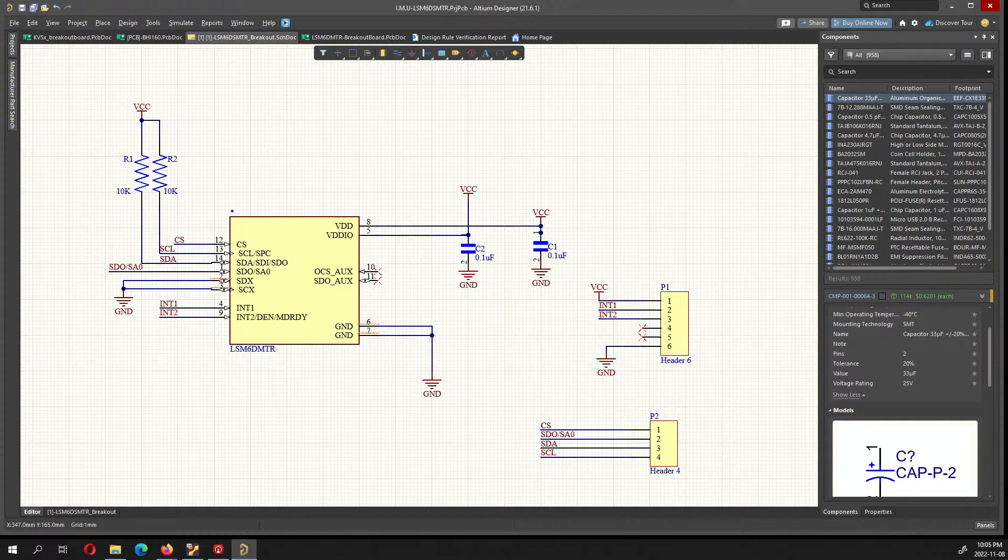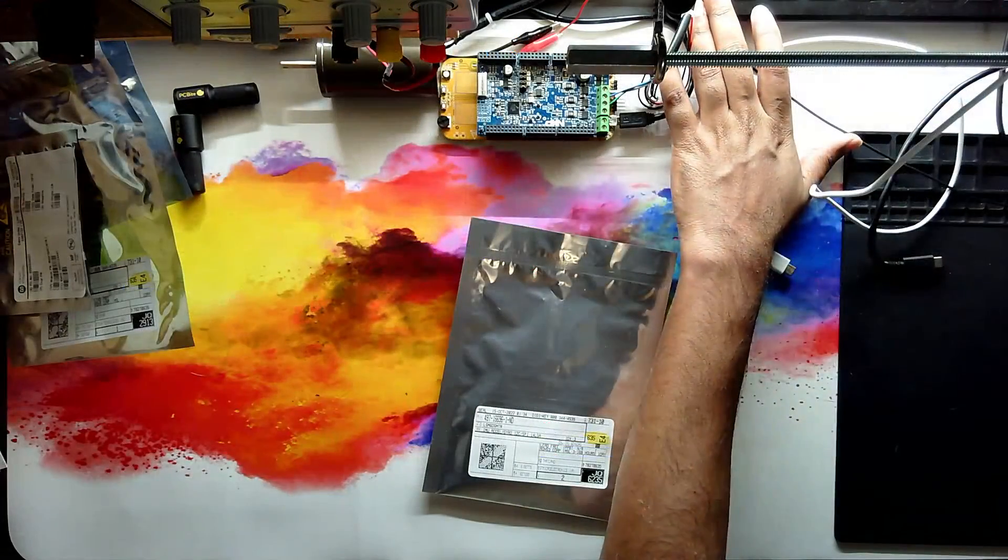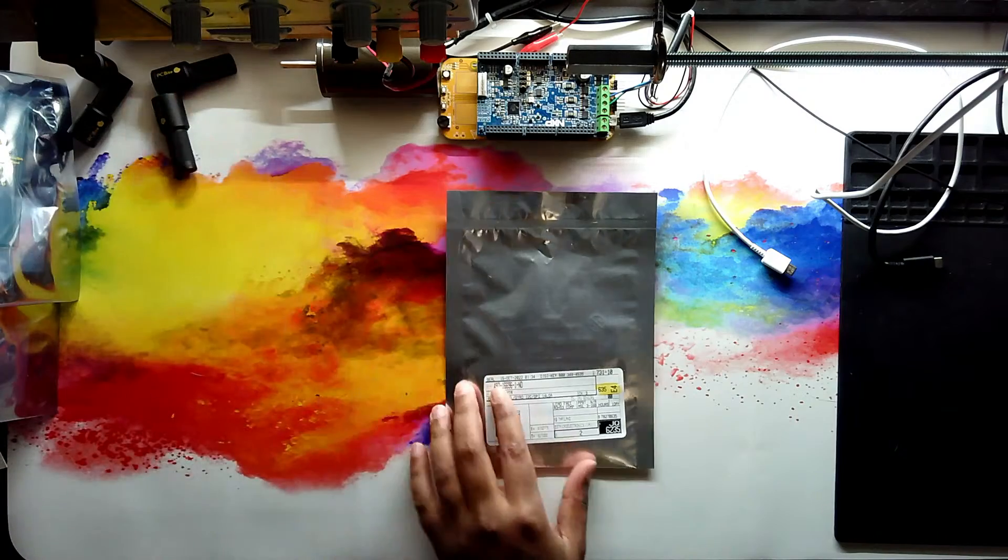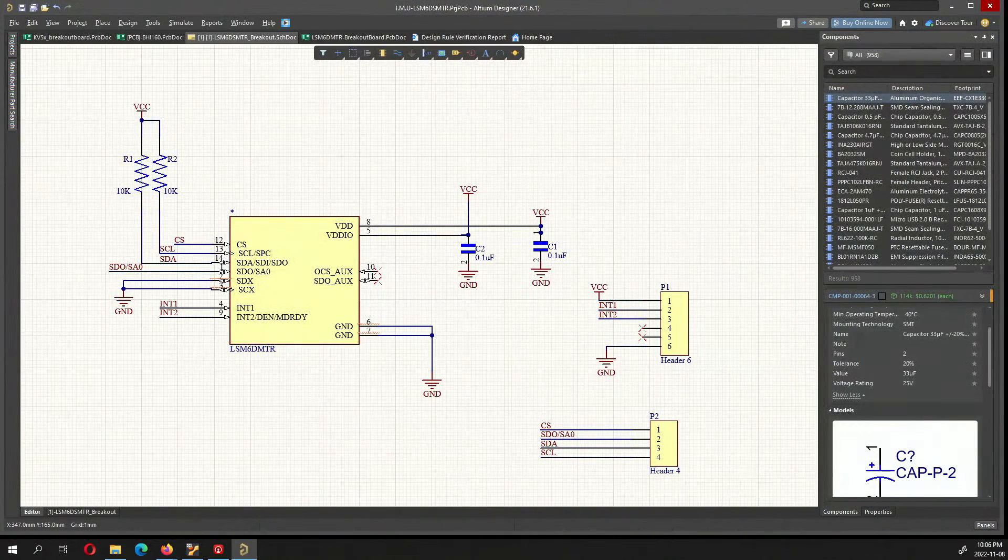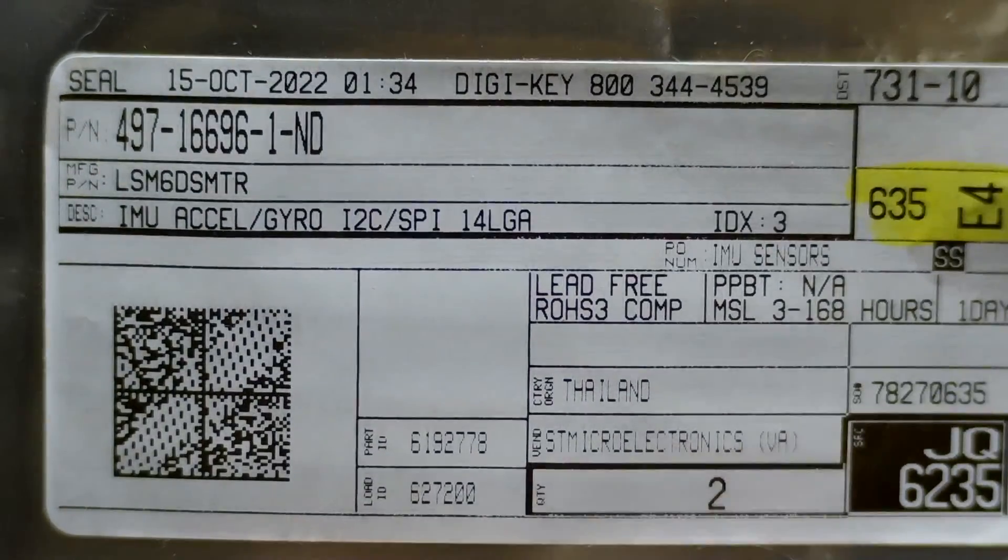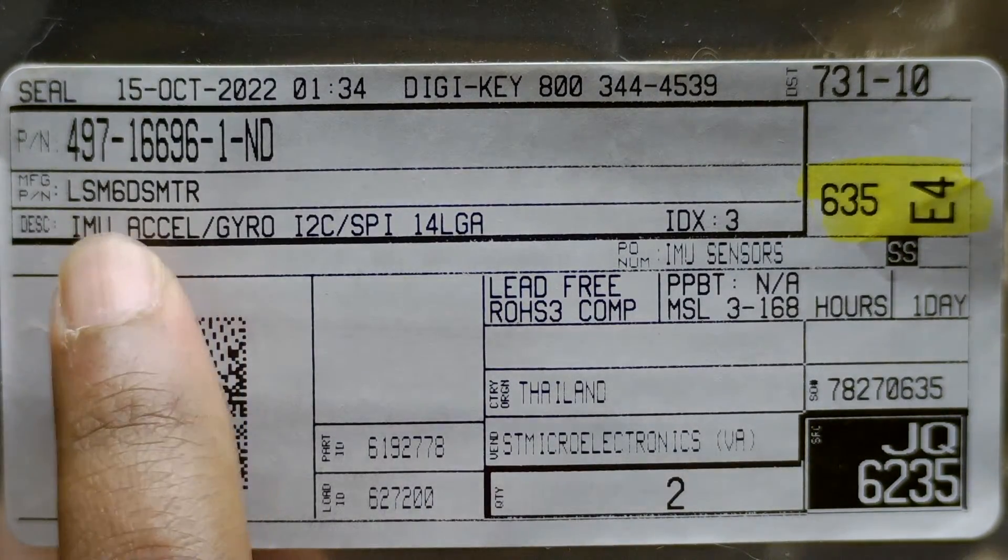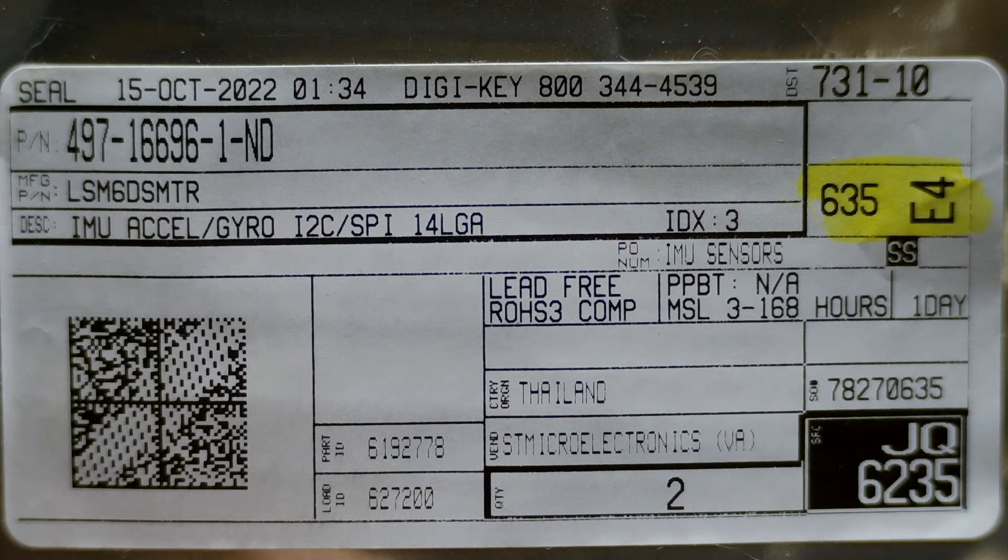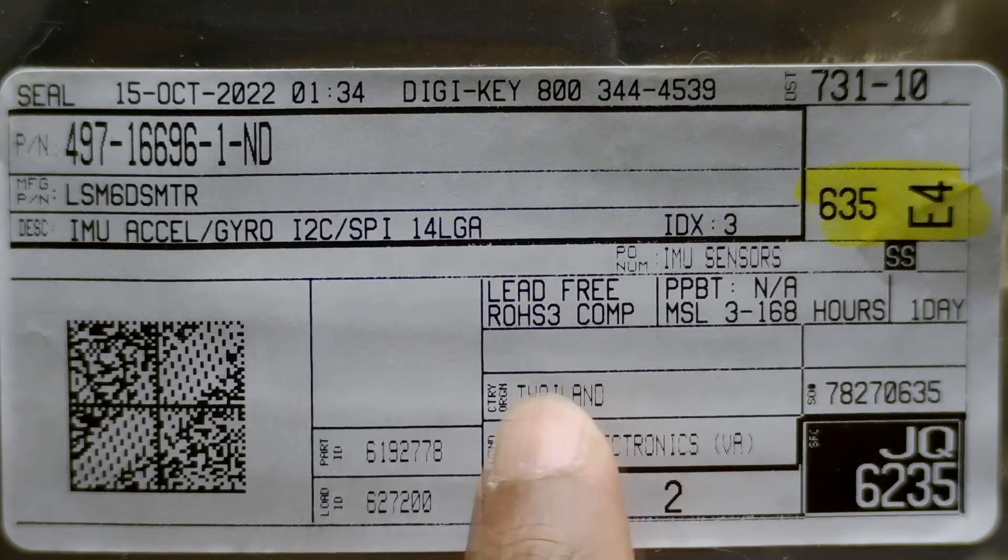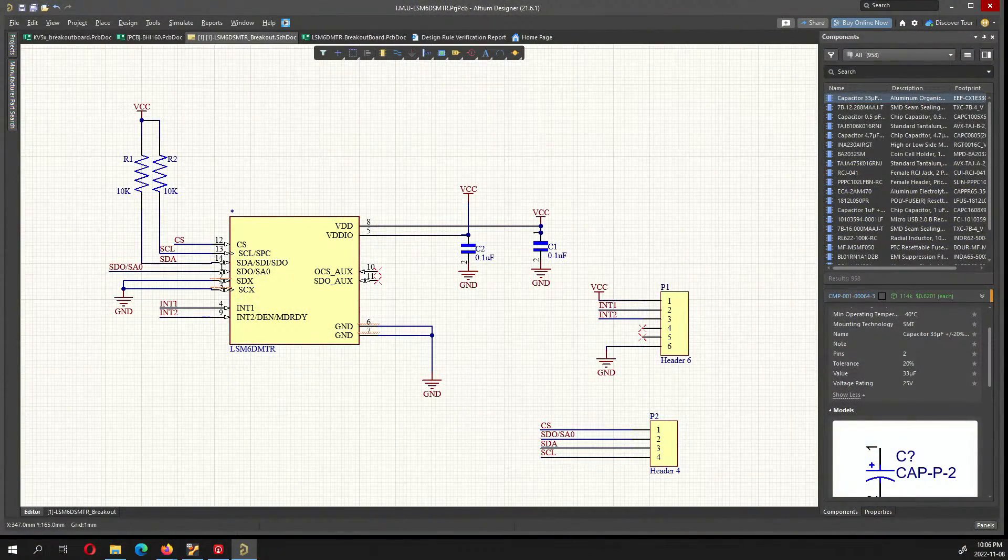So what we have over here, I have a very messy desktop I forgot to clean it up but let me try to zoom in a little bit. This is from Digikey, it's the LSM6DSMTR from ST Microelectronics. Let's design a breakout board and see how to go about designing one.